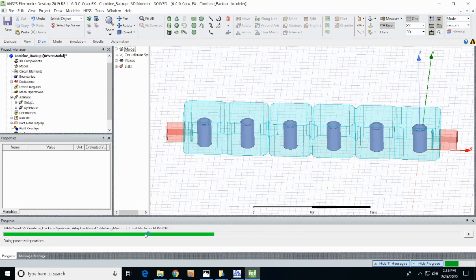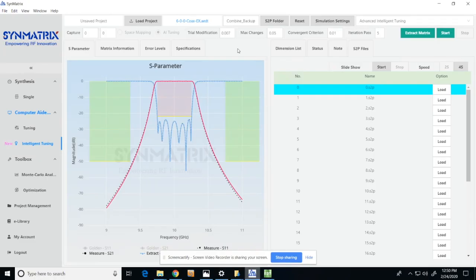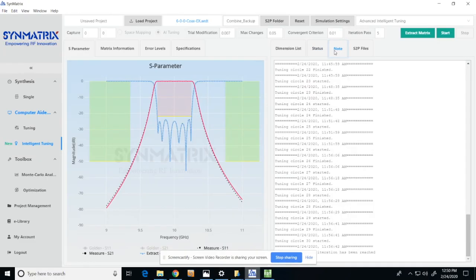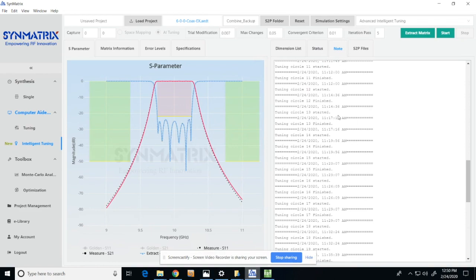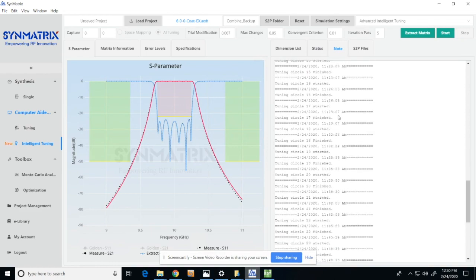After the run process, this is the final result. As you can see in the note tab, the cost of the whole process is around 1 hour and it took 29 rounds of simulation.